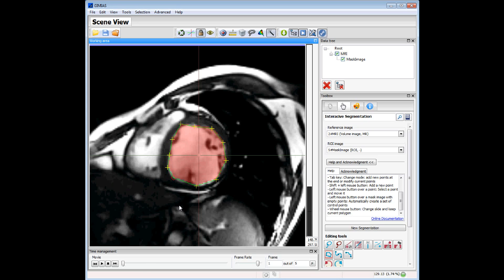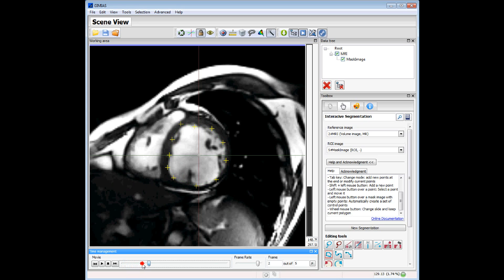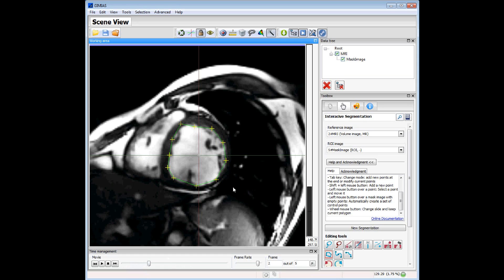We can now switch to another time step, and the control points are kept in the same position, so it is easy to continue the segmentation at another time point. We press left mouse button on the image and the polygon will be painted. We can adjust the control points again to the region we want to segment and press the Space key to paint the inner zone.